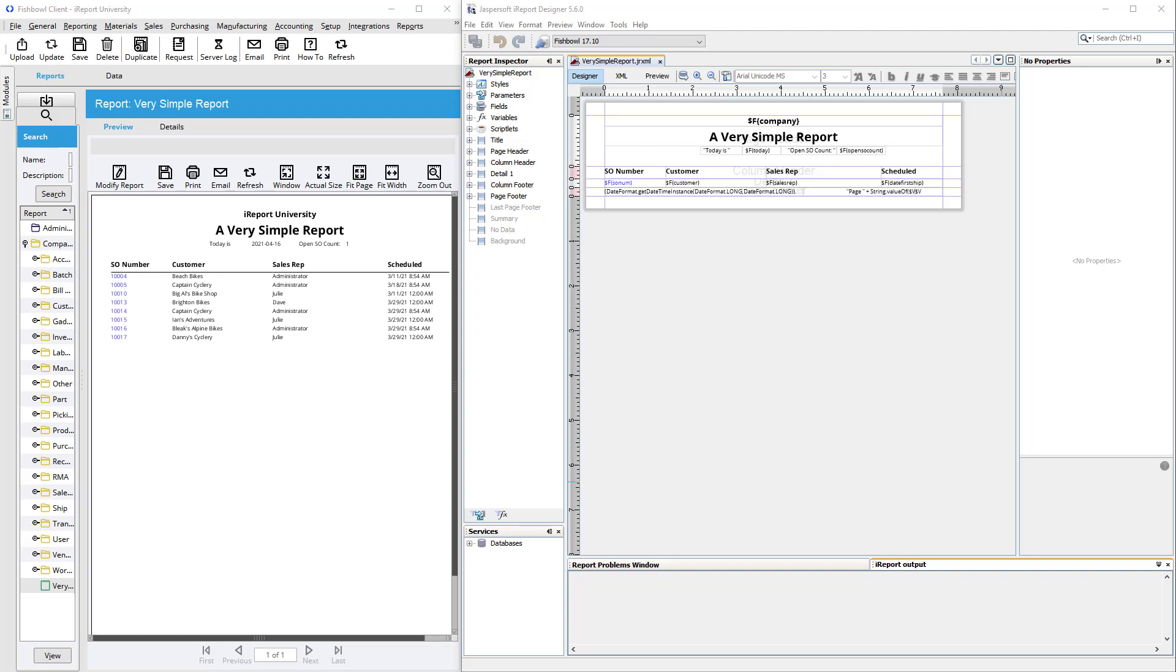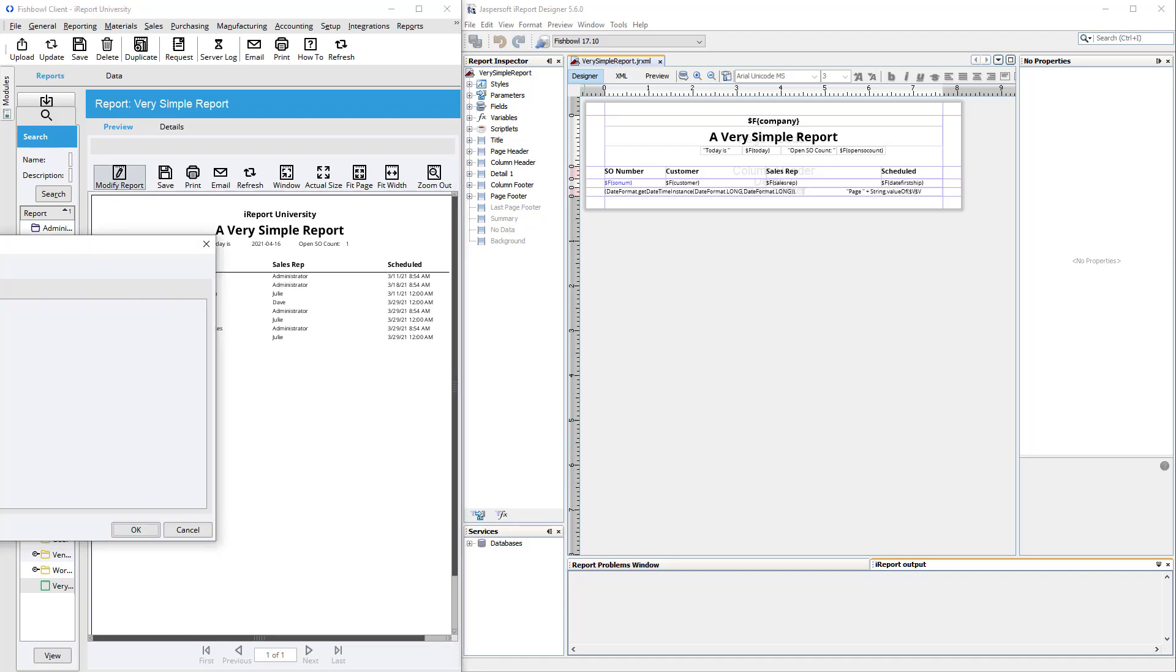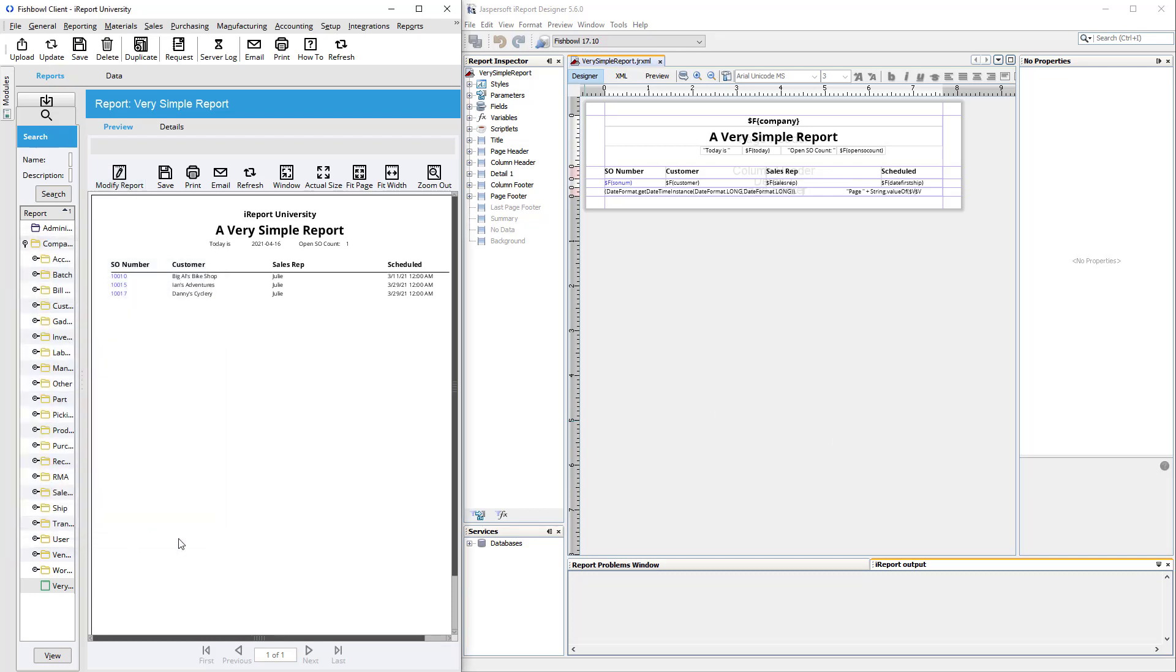Let's begin with this very simple report, aptly named. This one happens to show open sales orders along with the customer name, the sales rep on the order, and the schedule date for the order. It also includes a sales rep filter, so you can narrow down your results by that.